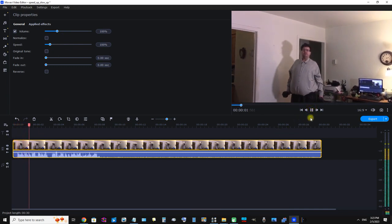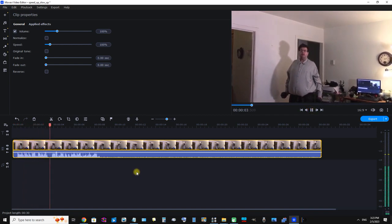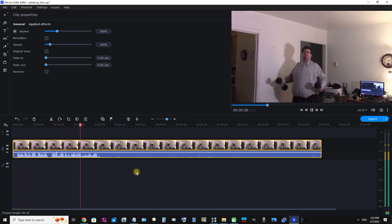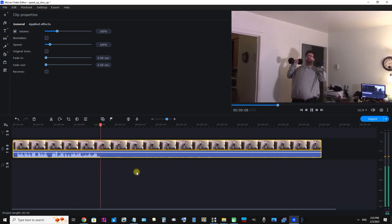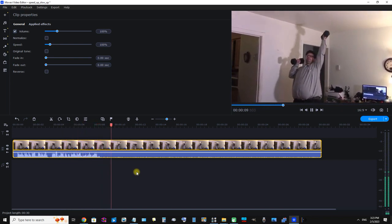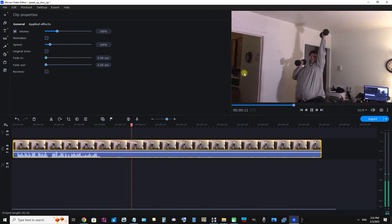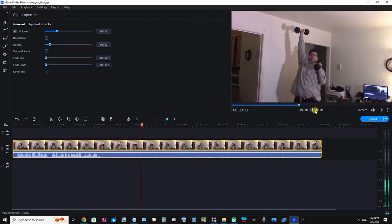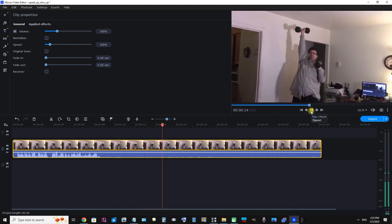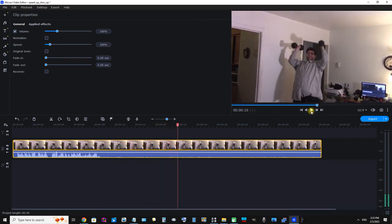I'm just going to stop that there. I'm sure you guys could see that it was the original tone and original speed — everything is confirmed back to the defaults.